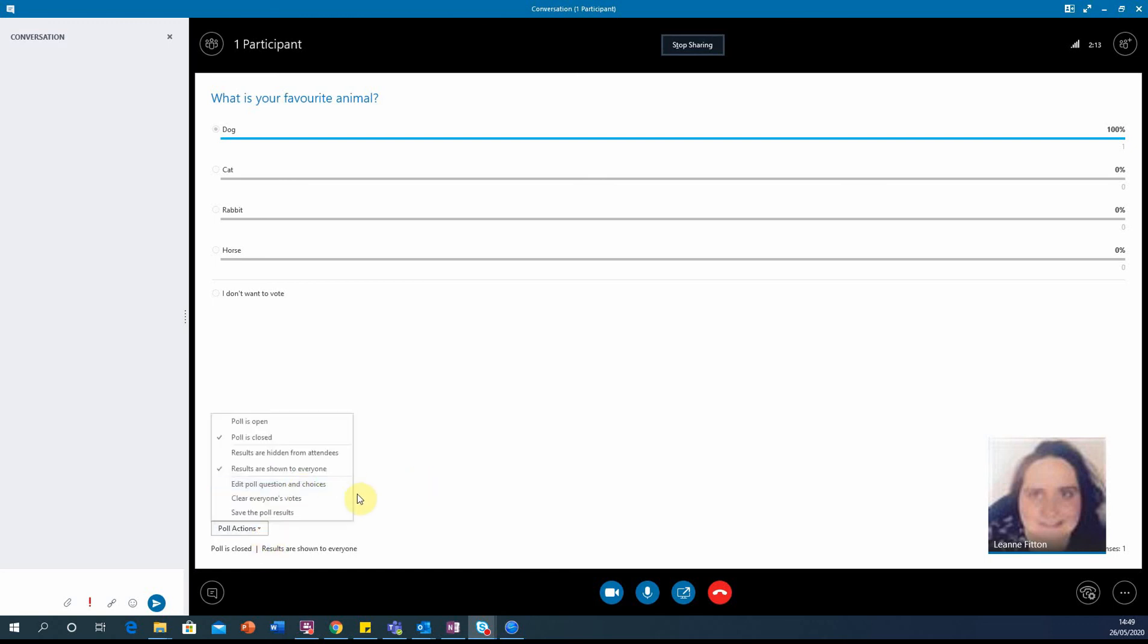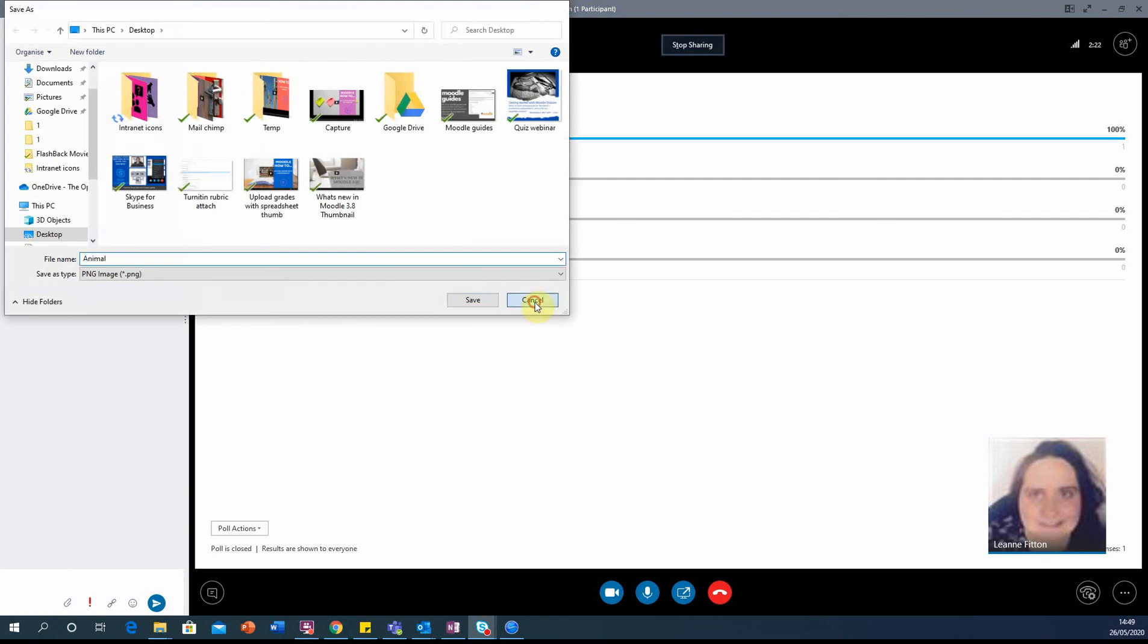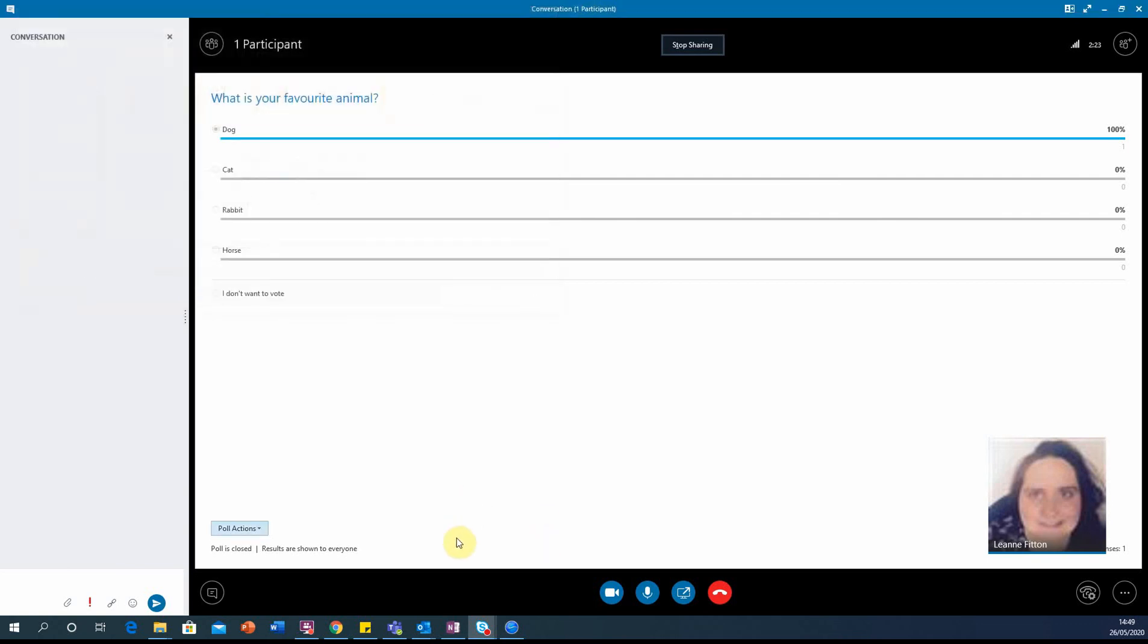If you want to edit the poll, you can do that from this menu as well. And you can save the poll results if you like as well.